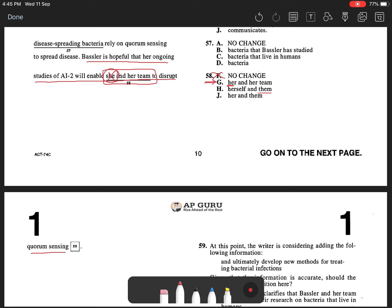In this context, her team is mentioned for the first time. If them is mentioned, the reader wouldn't know who them is referring to, which is why J is also incorrect.